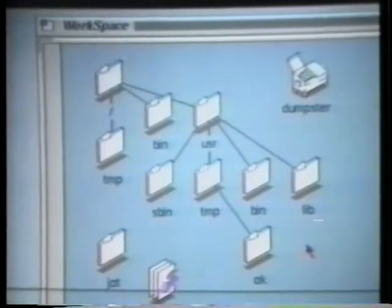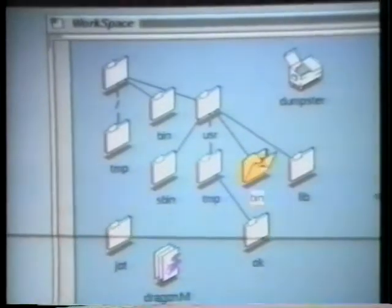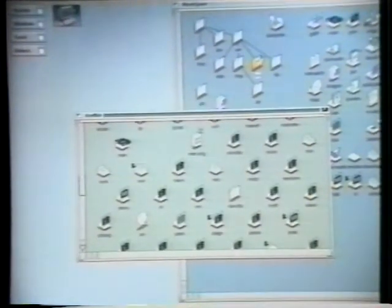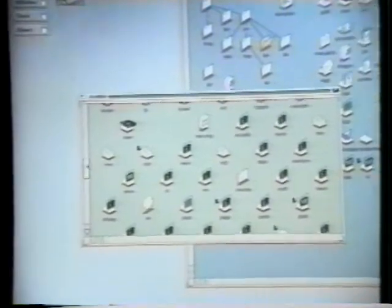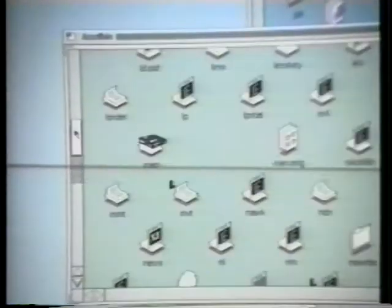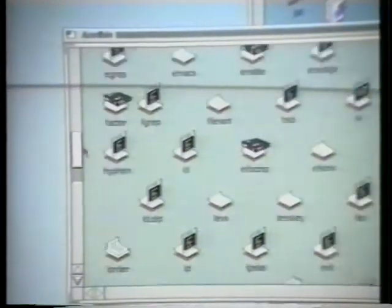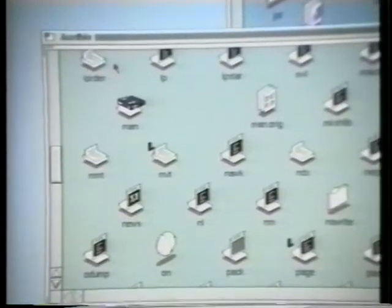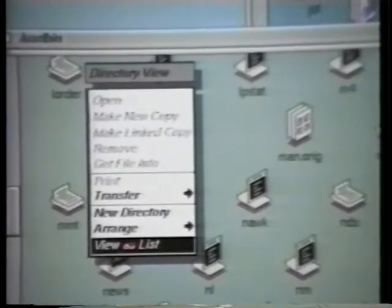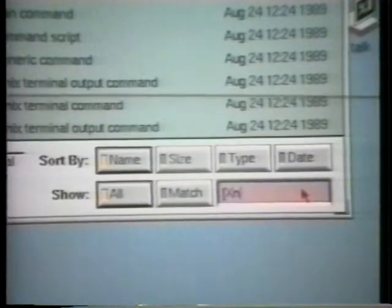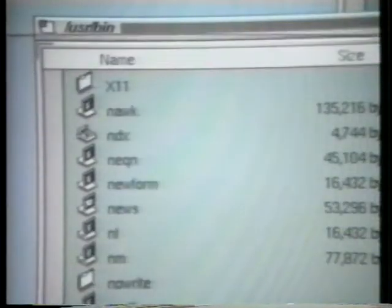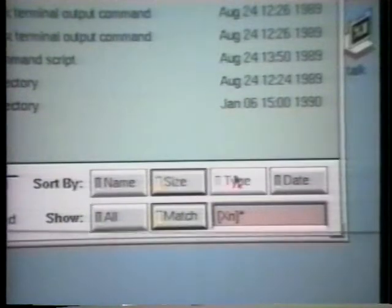I'll open a directory folder. Note the pale green background that makes it look different from the Workspace window. There are a lot of files in here, but it's easy to find things because the content slides smoothly, keeping up with the thumb. We can switch between this iconic view or a list-based view. Now we can filter which files appear in the list by using a pattern, or sort the list using any of these buttons.